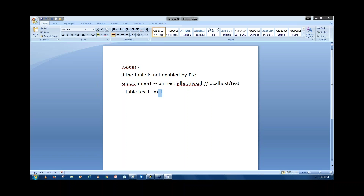If the table is not enabled by a primary key, we have to run only one mapper. When specifying '-m', we write the number of mappers. If there are one lakh rows and I want to run four mappers, the first mapper will process rows 1 to 25,000; the second mapper will take 25,001 to 50,000; the third mapper handles the next 25,000; and the last mapper processes the final 25,000.